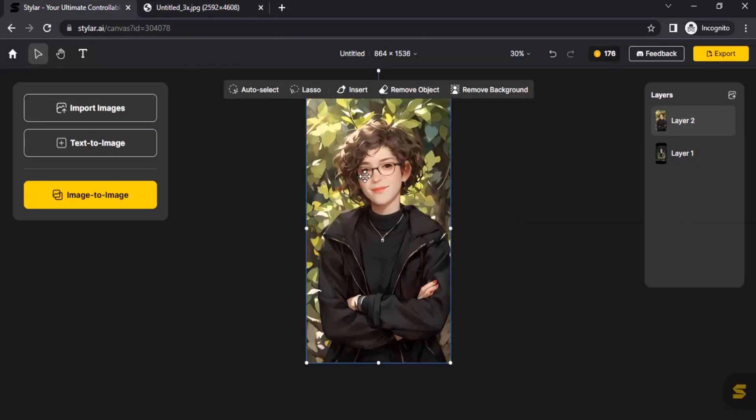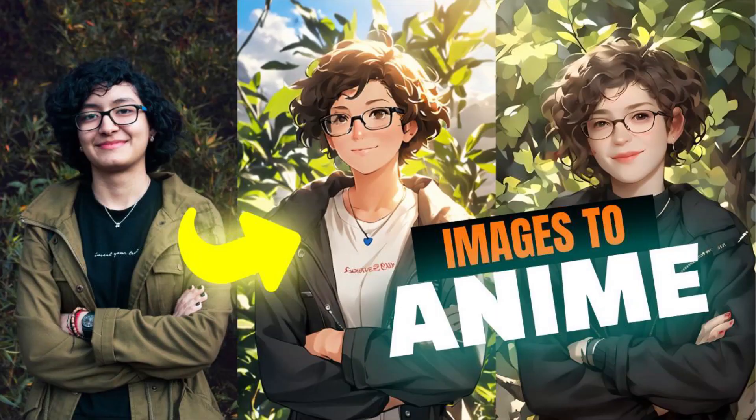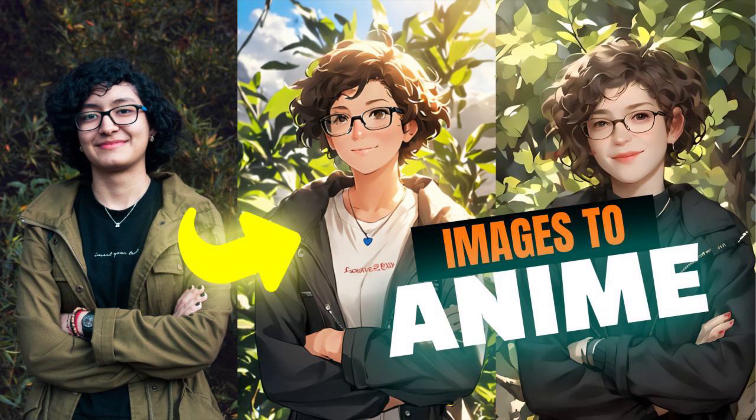Now you can see the output over here. This is how we can convert our normal images into anime style images using Styler AI. Thanks for watching. If you like this video give thumbs up, subscribe this channel for more future tutorials. Also press the bell icon so that you can get instant notification when we upload a video. Thanks for watching and bye.